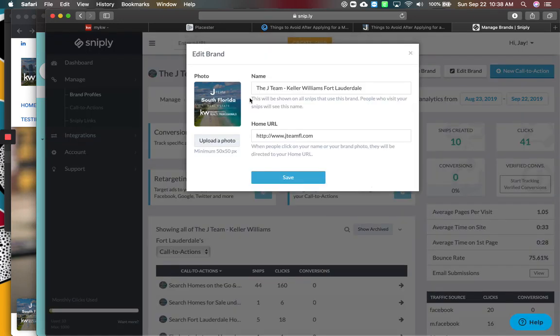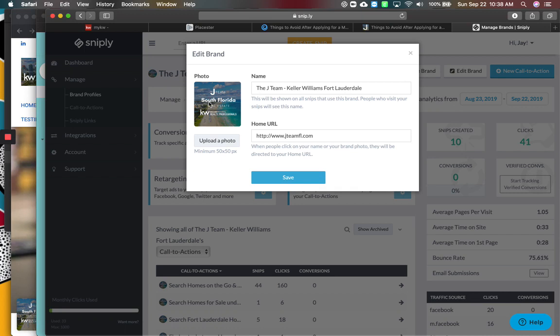It's just going to be simple. What's the photo? So make it a square because notice it turns into a circle of your logo. I've got the Jade team, South Florida real estate with my Keller Williams logo. I've got the name, the Jade team, Keller Williams, Fort Lauderdale.